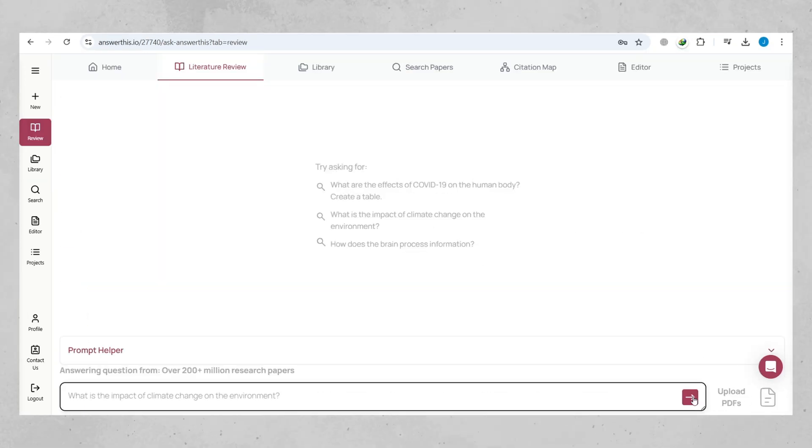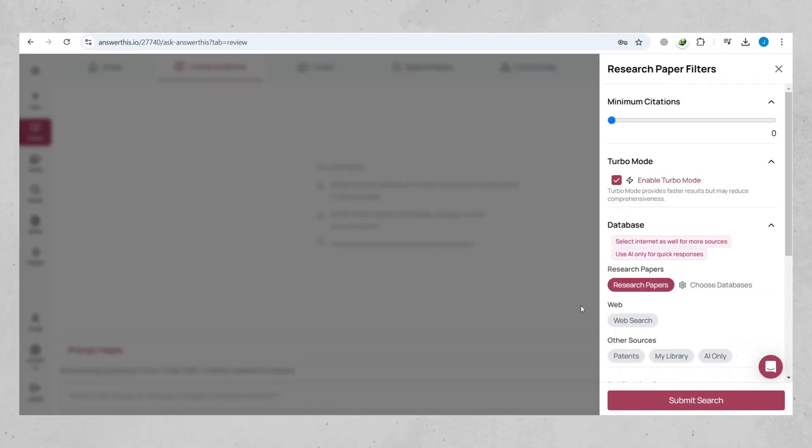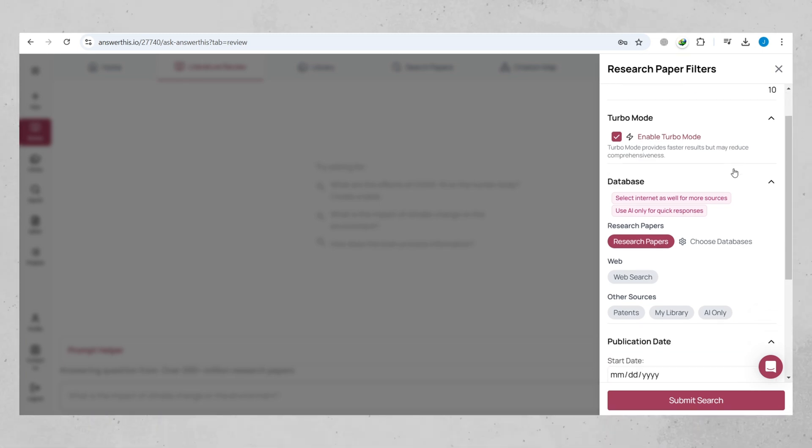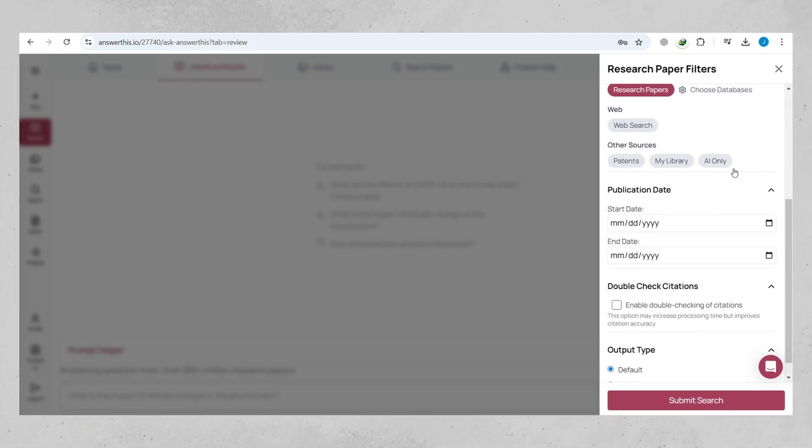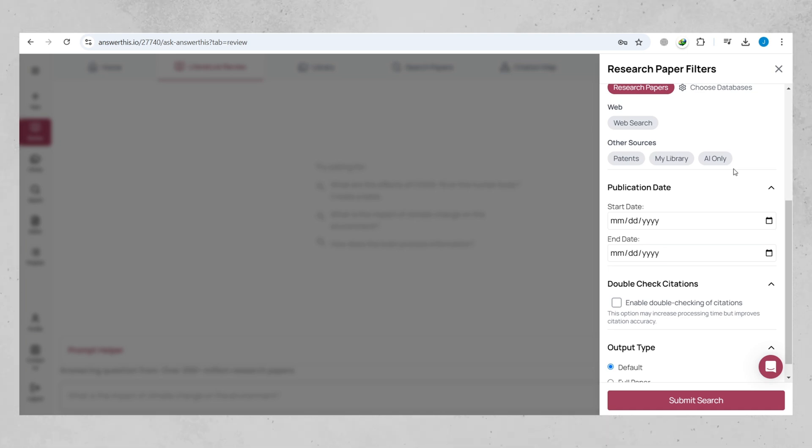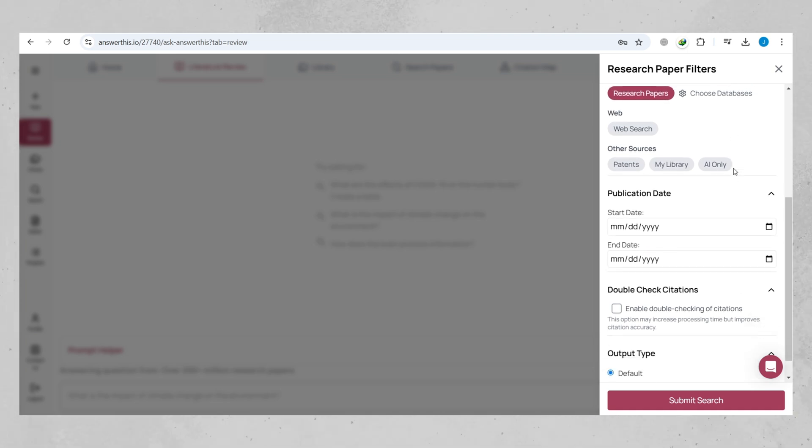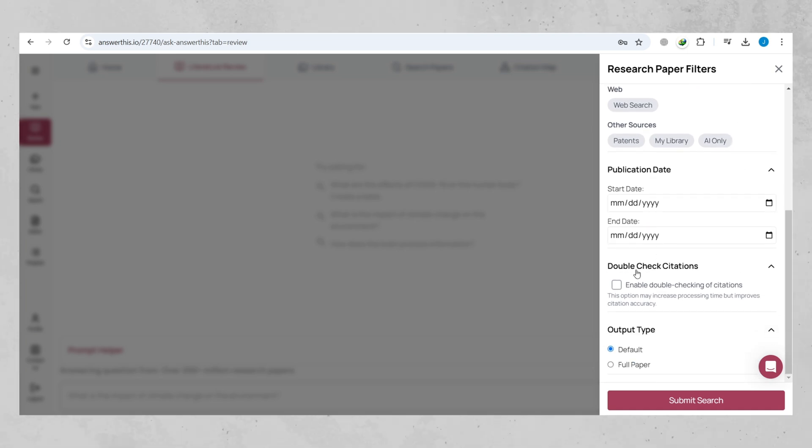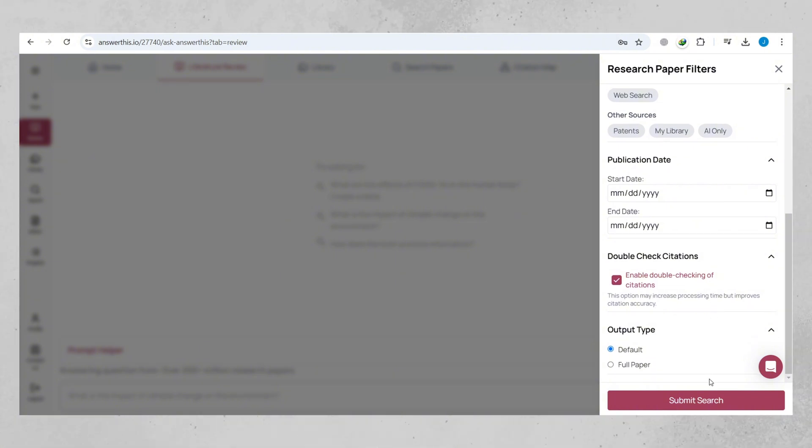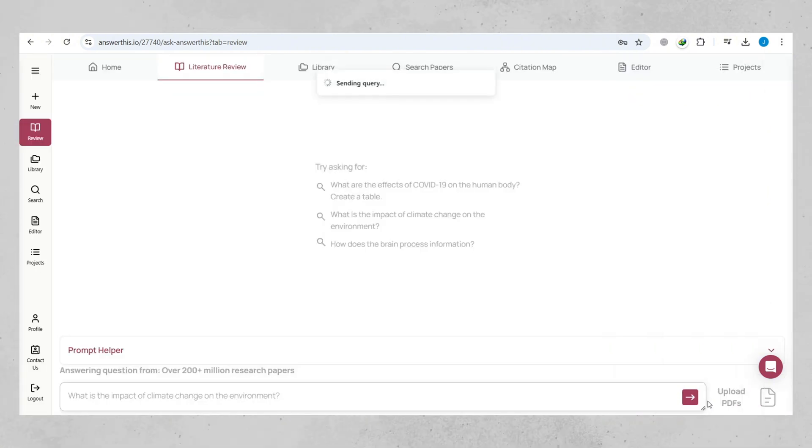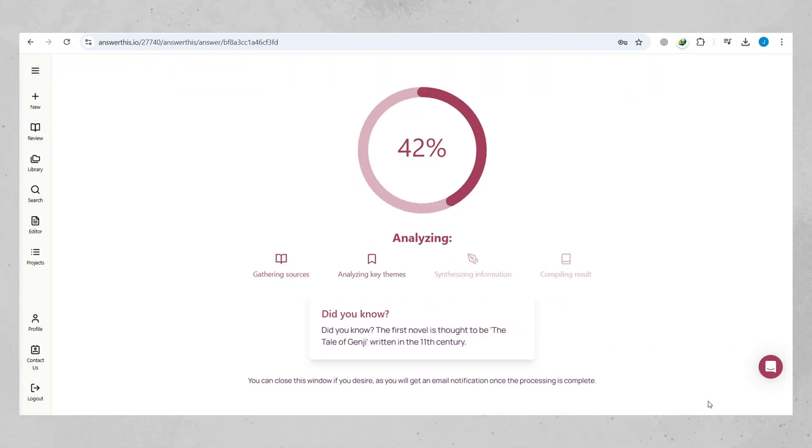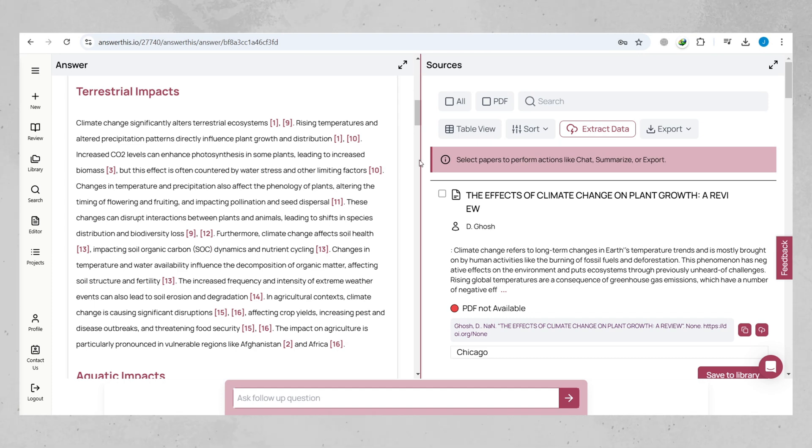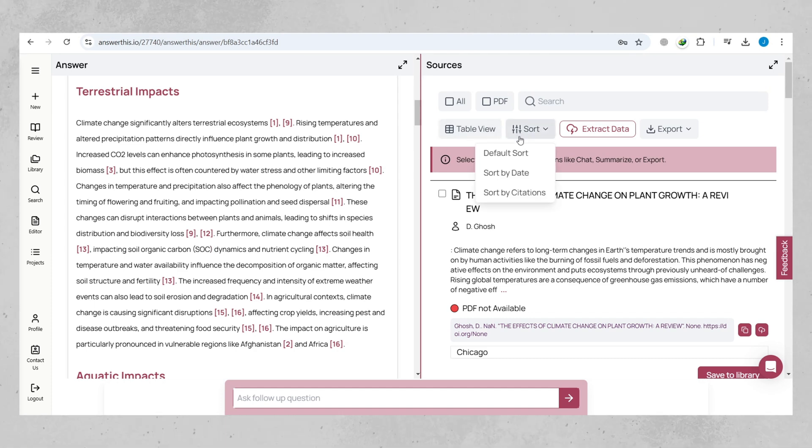When generating a literature review, you can adjust number of citations you want to add in your research paper. For me, I'll take 10 minimum citations, and I'll make sure to enable double-checking. This option may increase processing time, but improves citation accuracy. Once it is generated, you can review the citations or add accordingly from the sources.